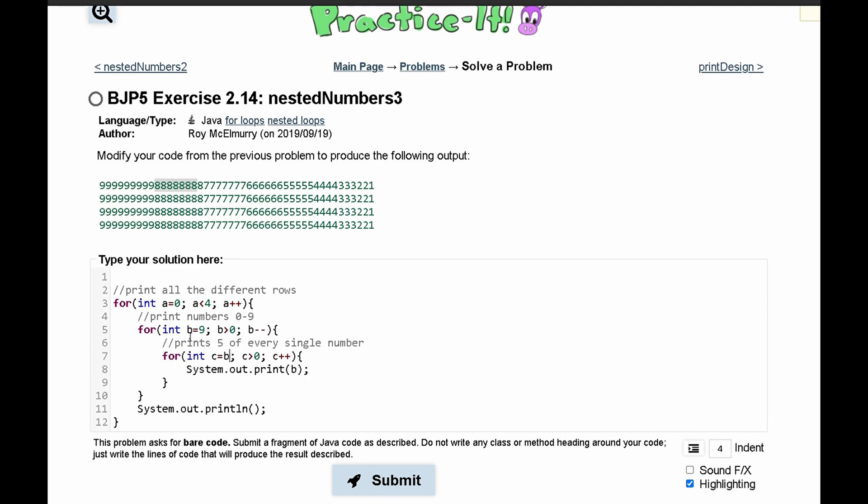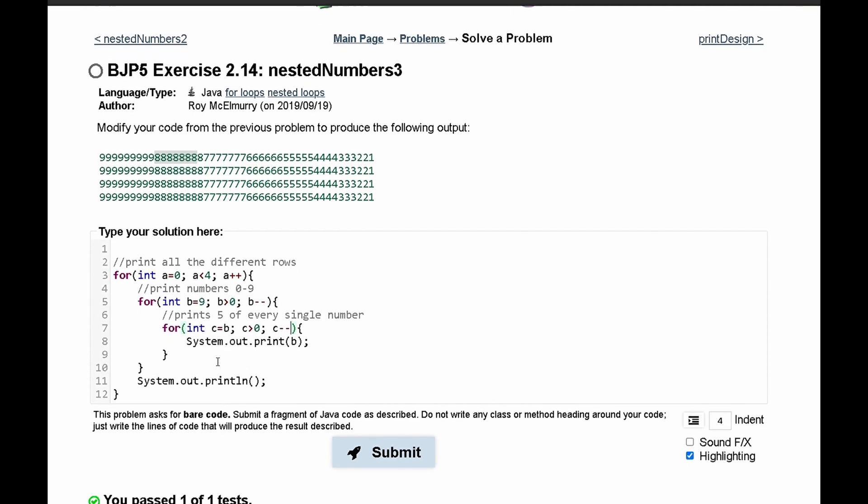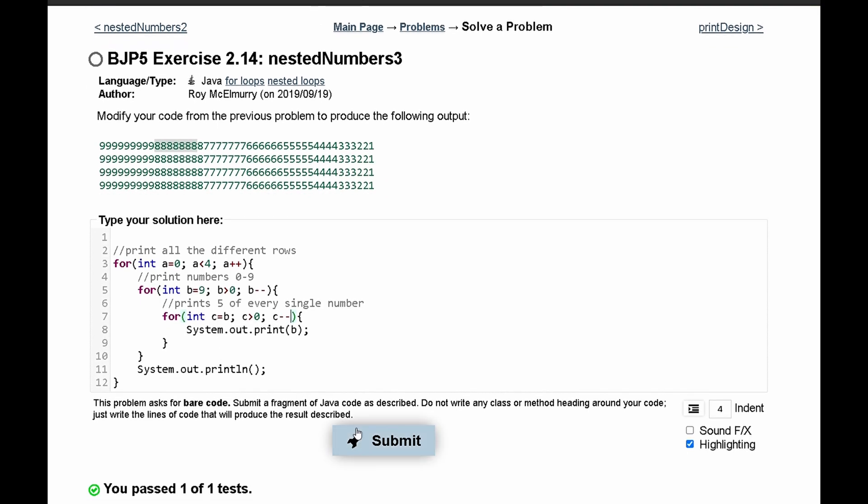That means if c is equal to b, b being 9, it'll print 9, 9 times. If b is equal to 5, c is going to equal 5 and print 5, 5 times. We have to decrement c now, and this should be the correct code.